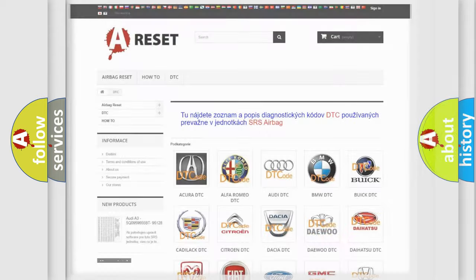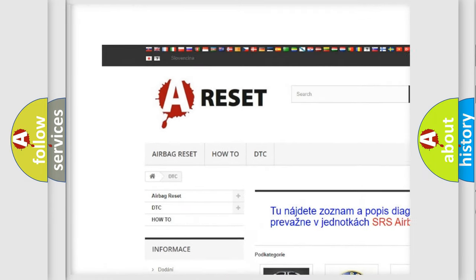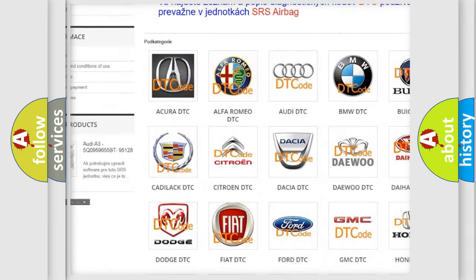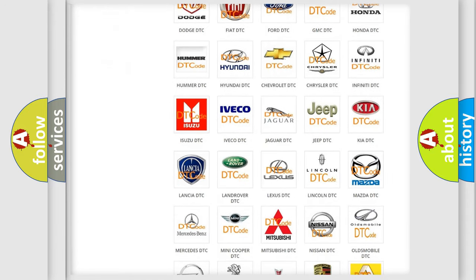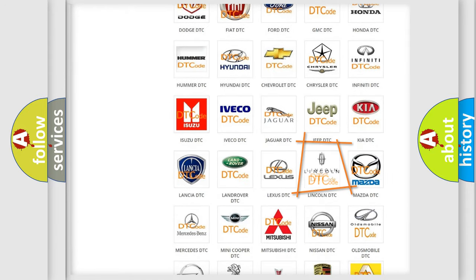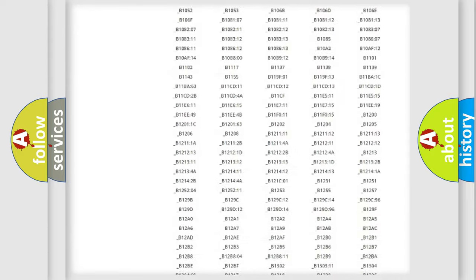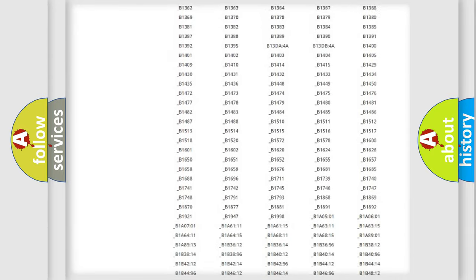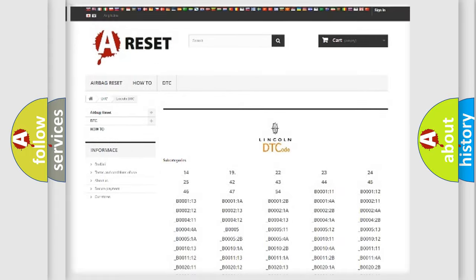Our website airbagreset.sk produces useful videos for you. You do not have to go through the OBD2 protocol anymore to know how to troubleshoot any car breakdown. You will find all the diagnostic codes that can be diagnosed in Lincoln vehicles, as well as many other useful things.